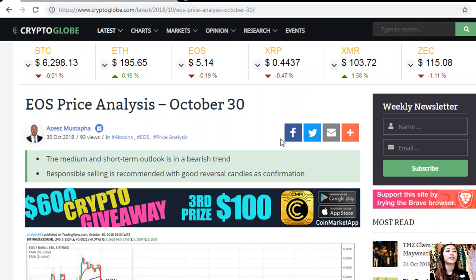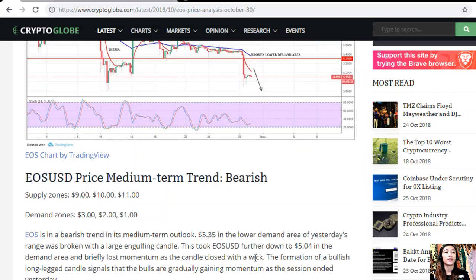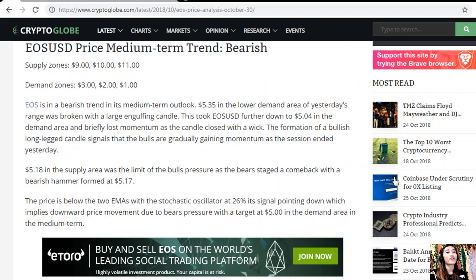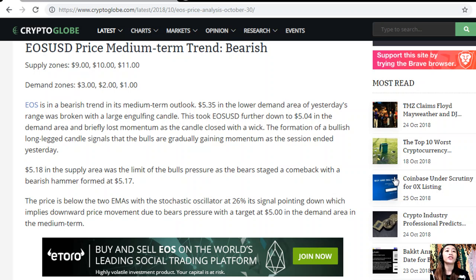EOS price analysis for October 30. EOS to USD price medium-term trend is bearish. The supply zones are nine dollars, ten dollars, and eleven dollars. The demand zones are three dollars, two dollars, and one dollar. EOS is in a bearish trend in its medium-term outlook. The five dollar thirty-five level in the lower demand area of yesterday's range was broken with a large engulfing candle.